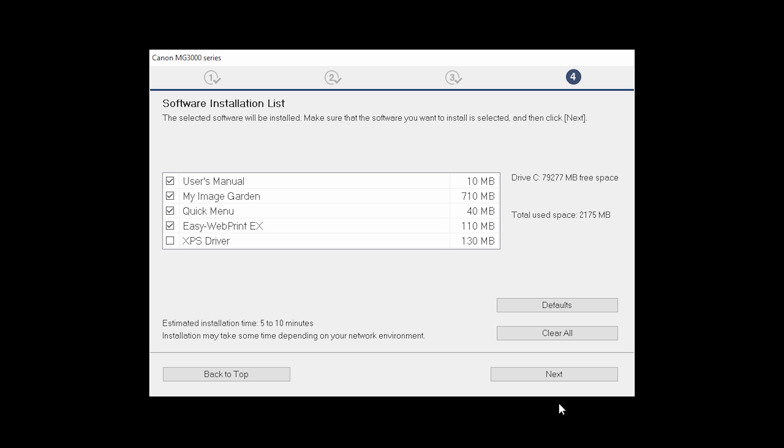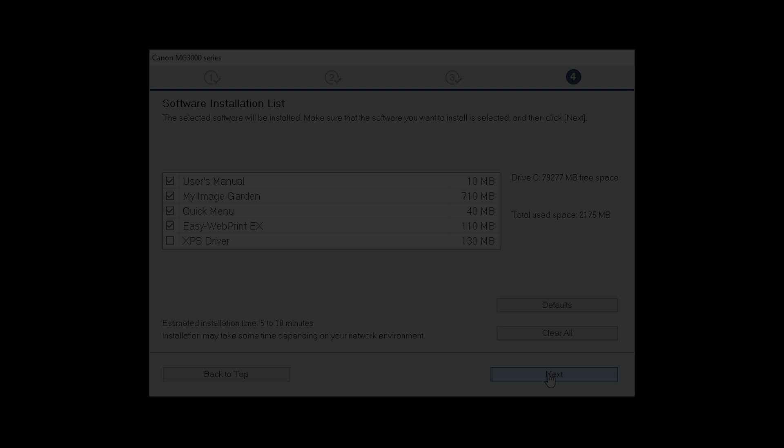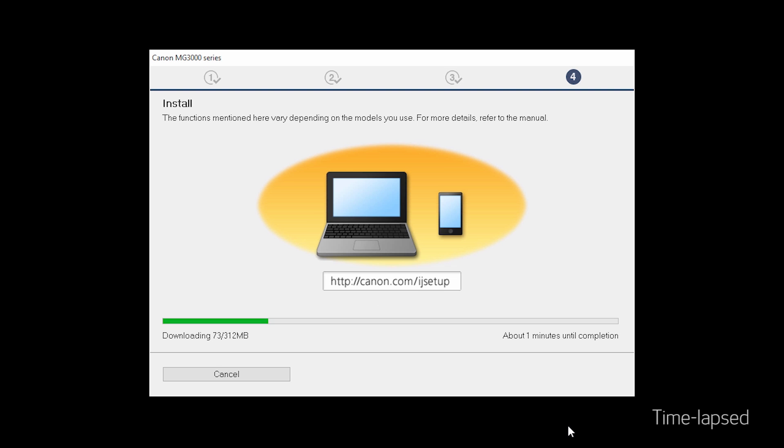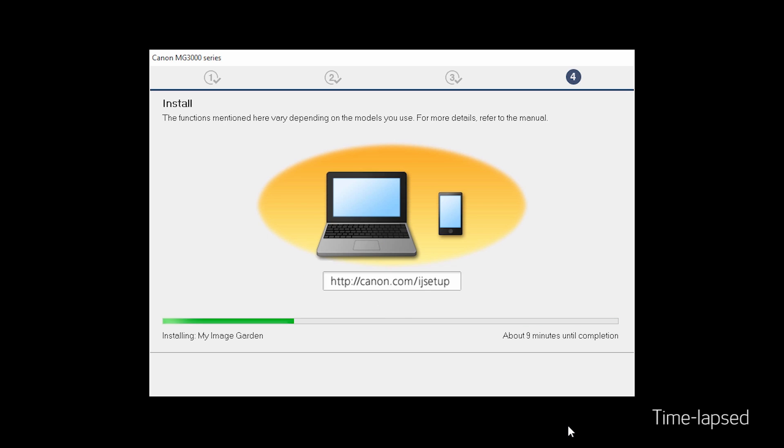A list of applications will appear. Click Next. The software will now be installed. This may take several minutes.